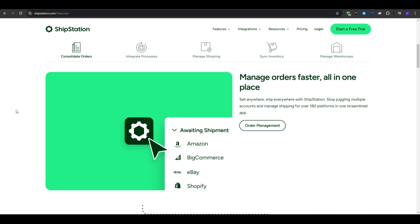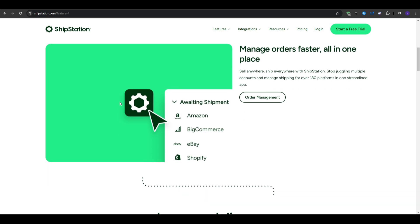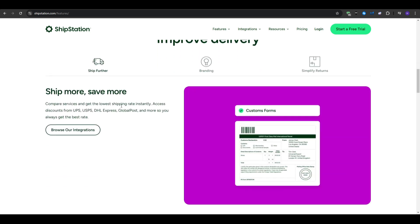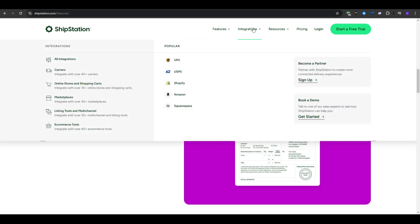You also get a branded experience with customization for tracking pages and emails within your branding. And it supports major carriers, including USPS, UPS, FedEx, DHL, and others.